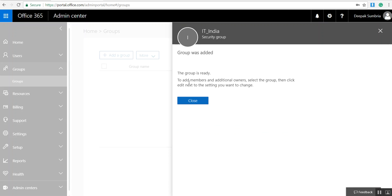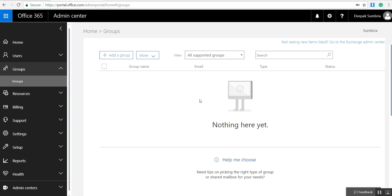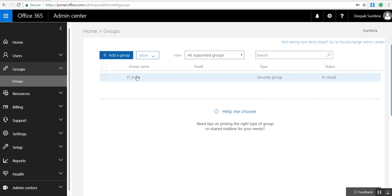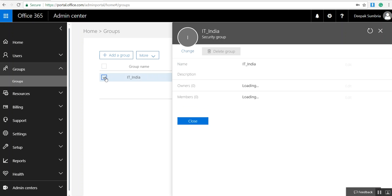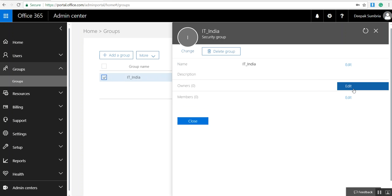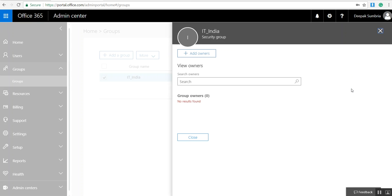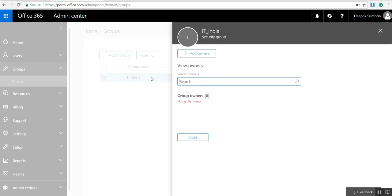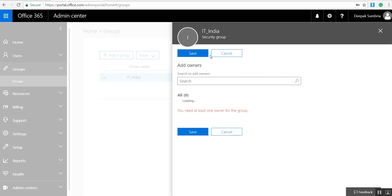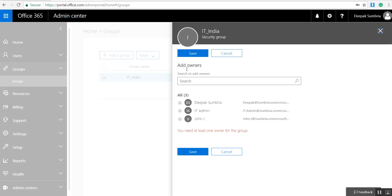The group is ready. Add members and additional owners. Select the group and click Close. This is the group. There is no owner, so I need to select the owner. I need to search... oh sorry, I need to select Add Owner.